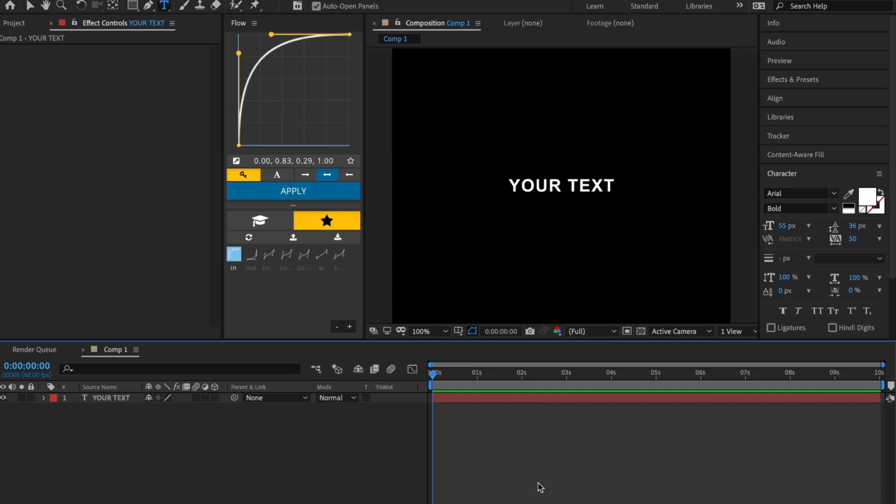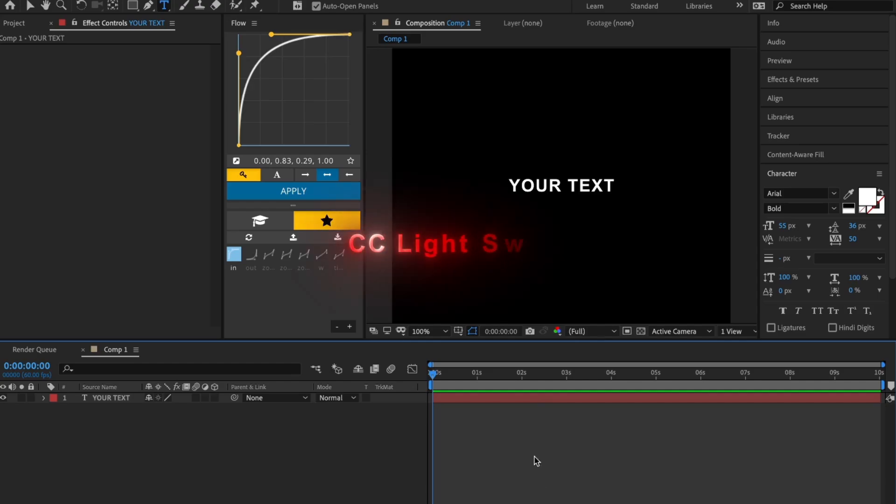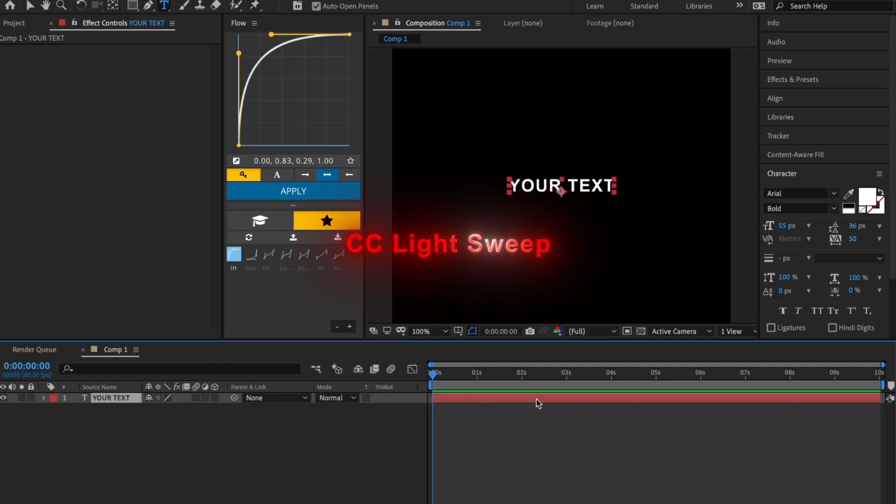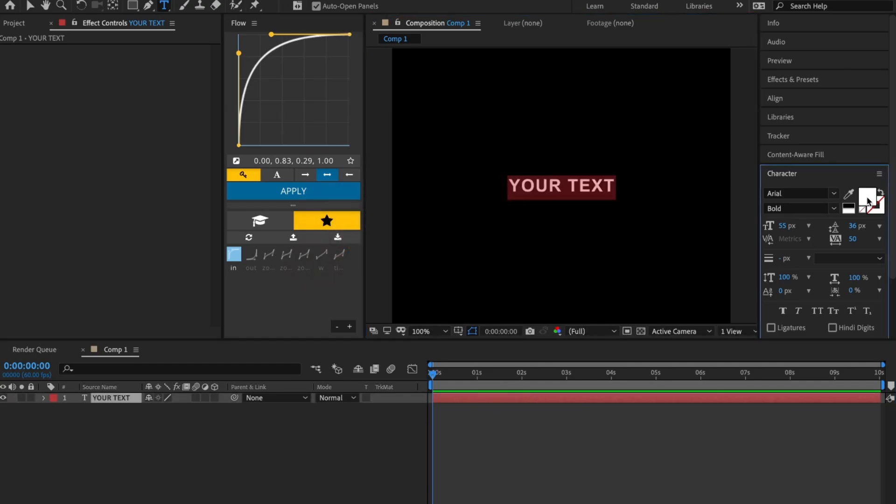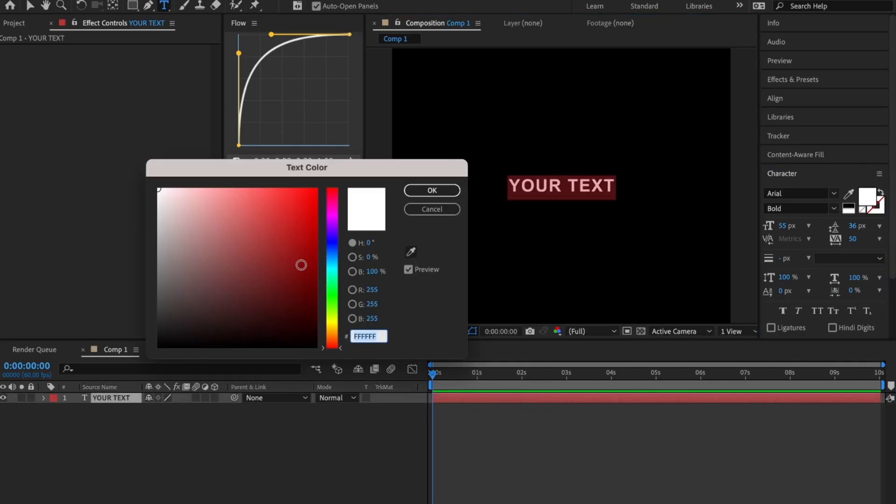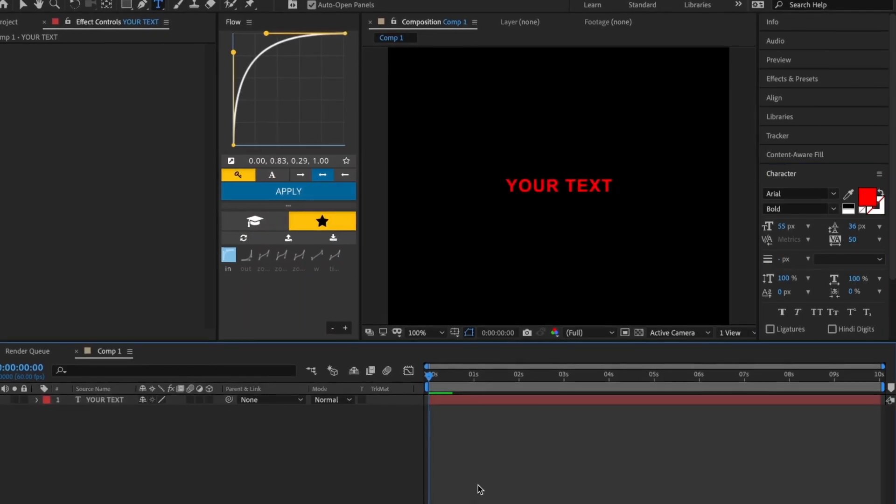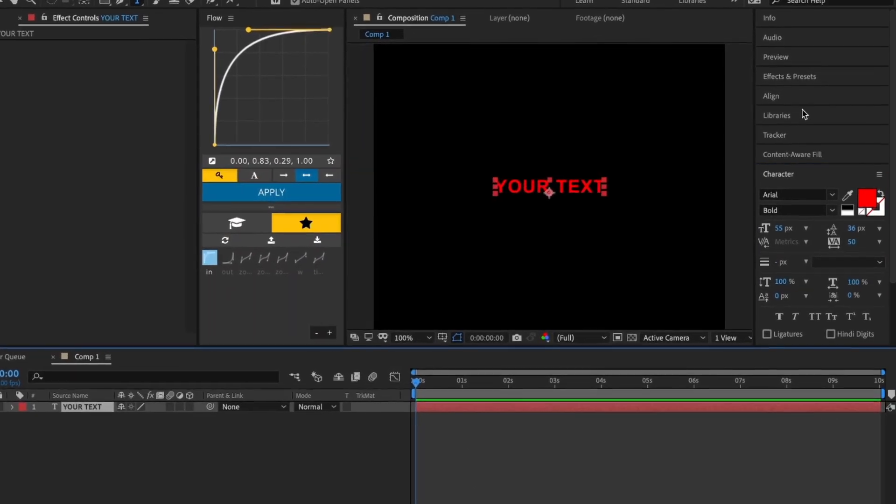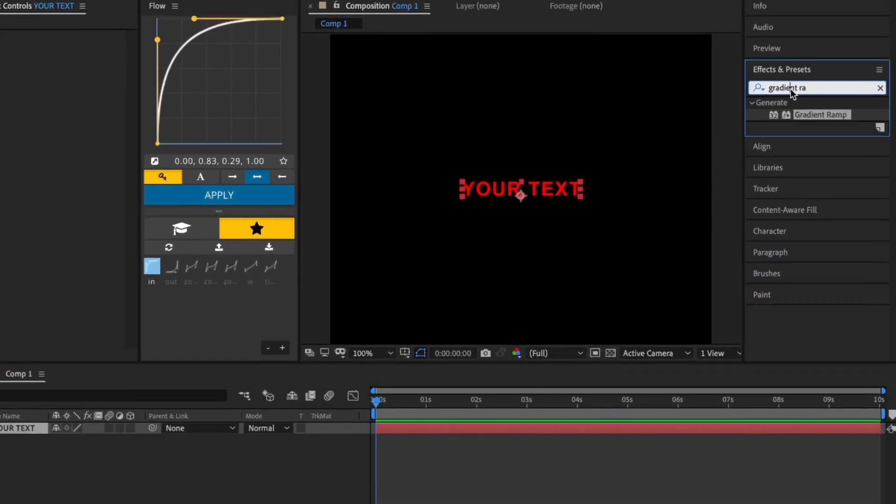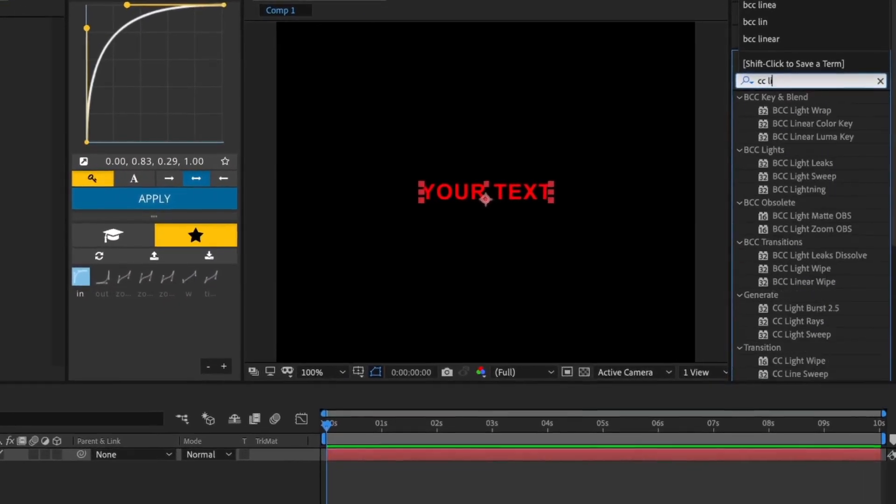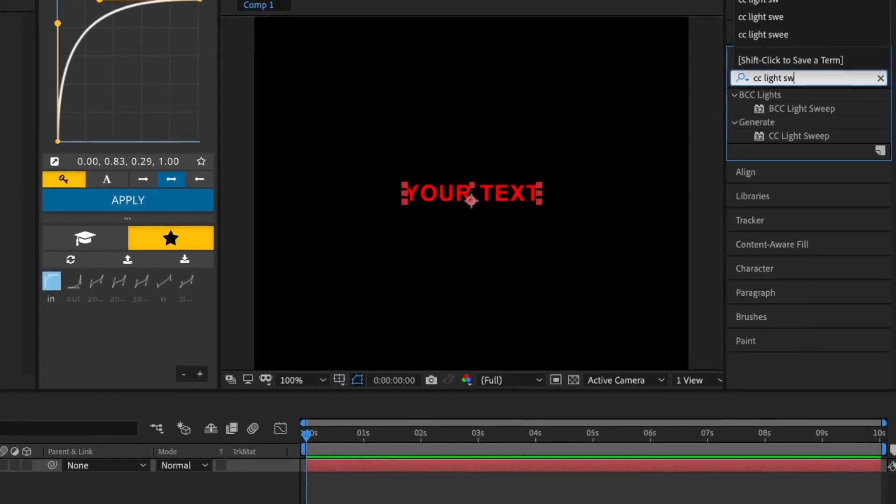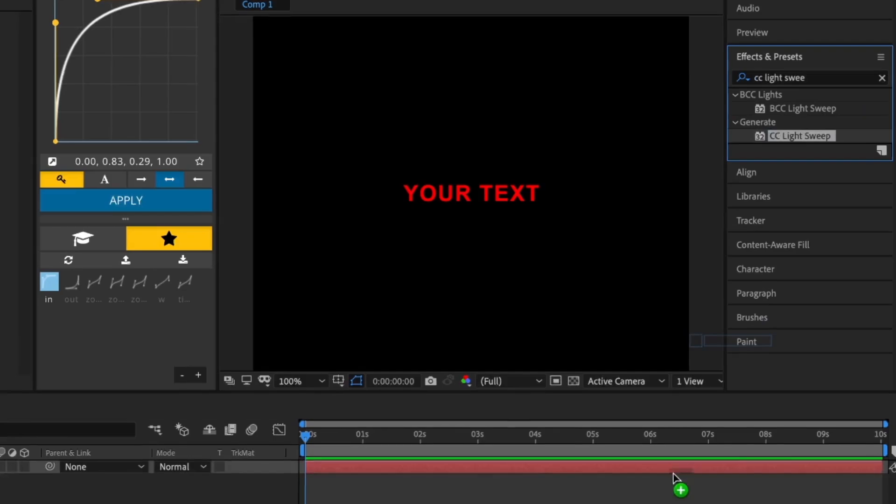The next effect is CC Light Sweep. Start by changing the text color to anything other than white, then apply the CC Light Sweep effect to your text.